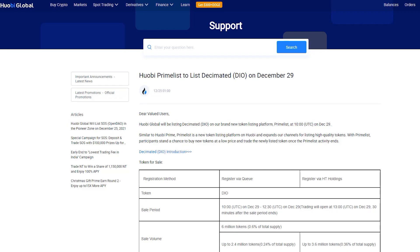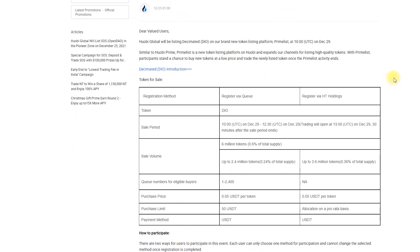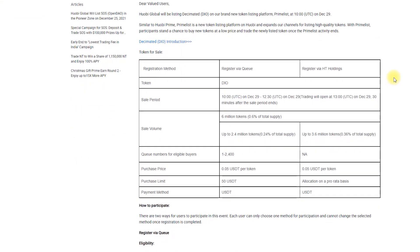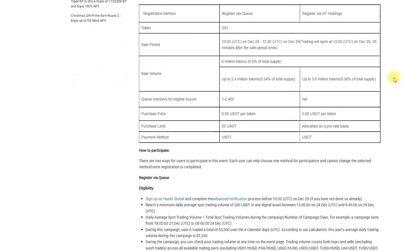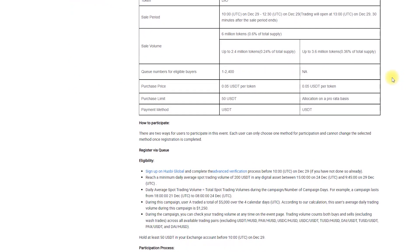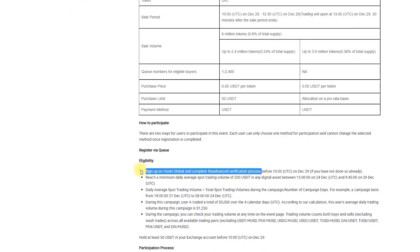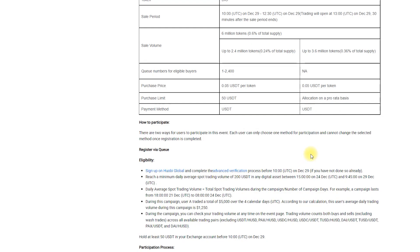Register by queuing. The first way is simple participation through queuing. This time 2400 people will be chosen. To join a queue you need to register Huobi account, finish the advanced verification process, and just like with the previous Prime list, there is one additional condition.